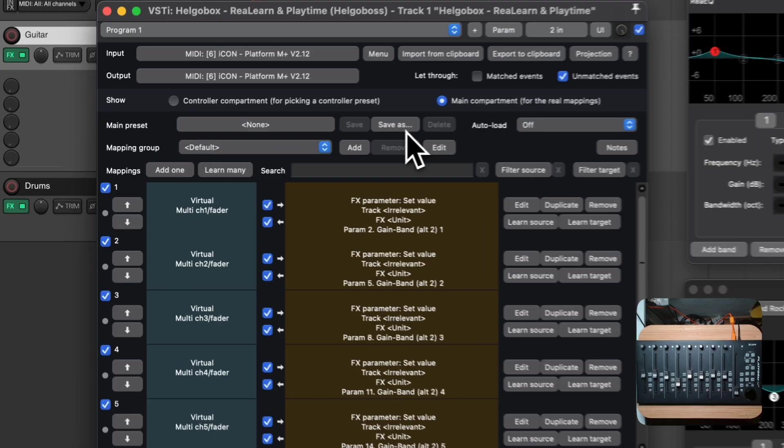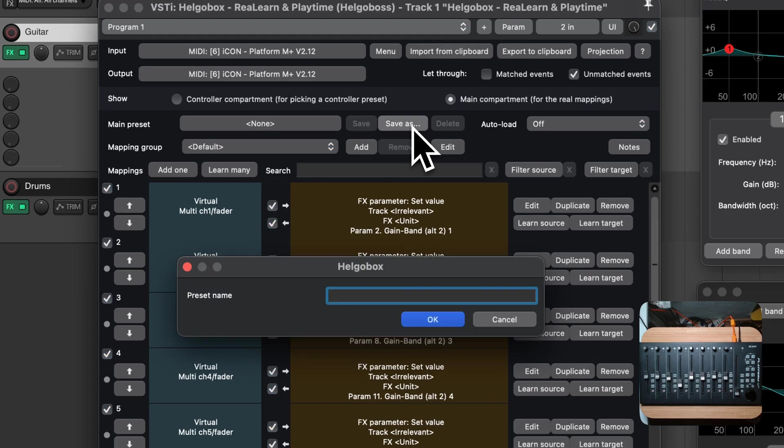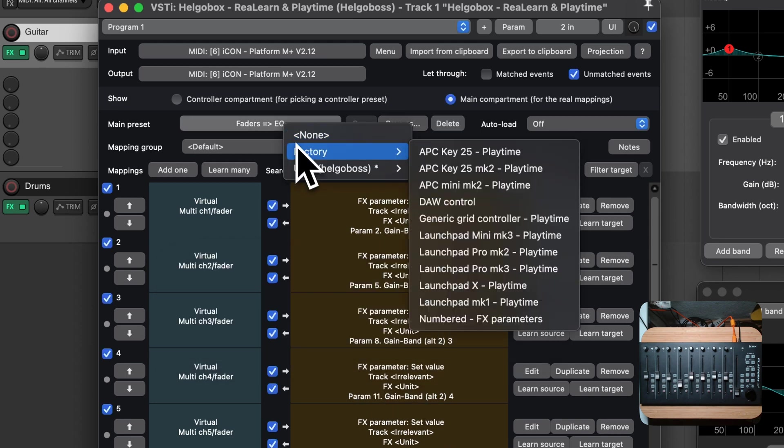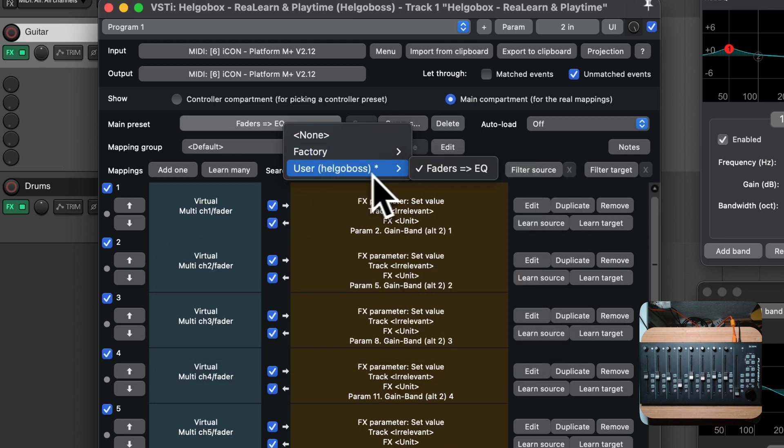Then press save as, enter a preset name, confirm, and our reusable preset is finished.